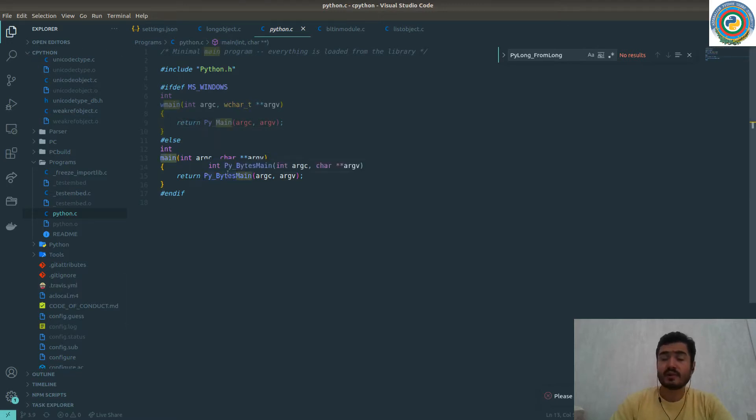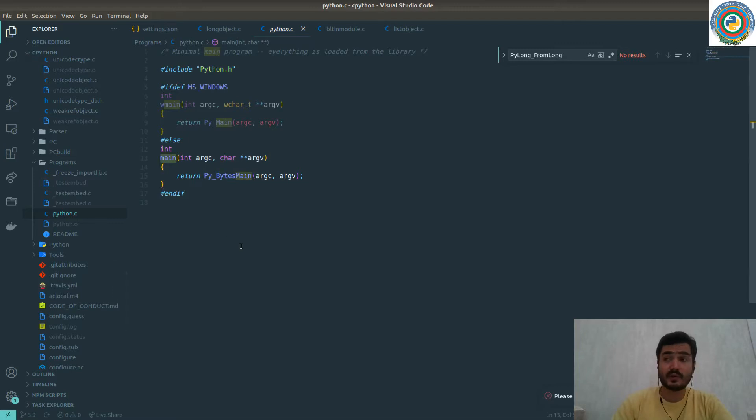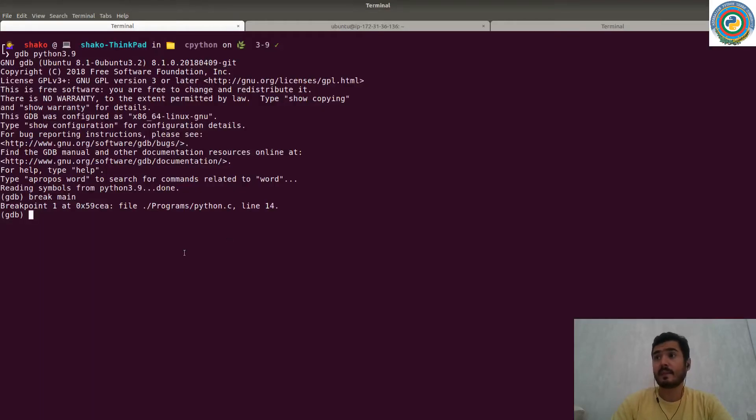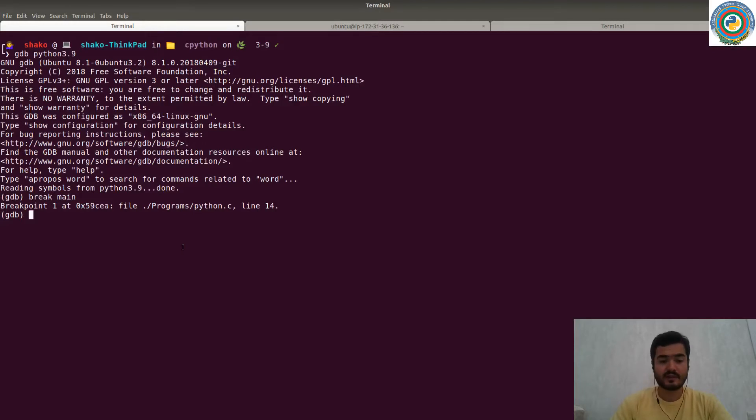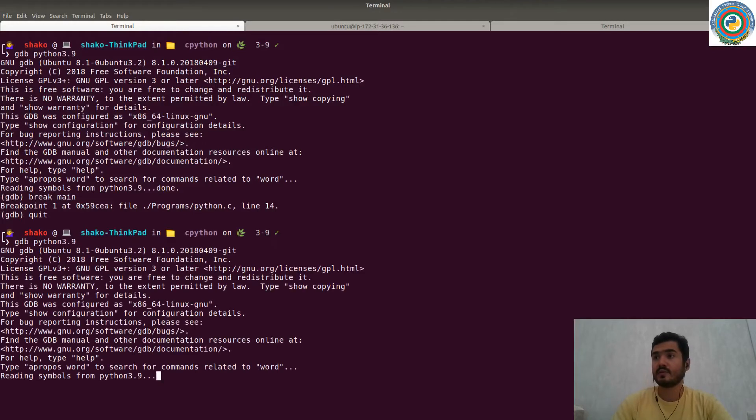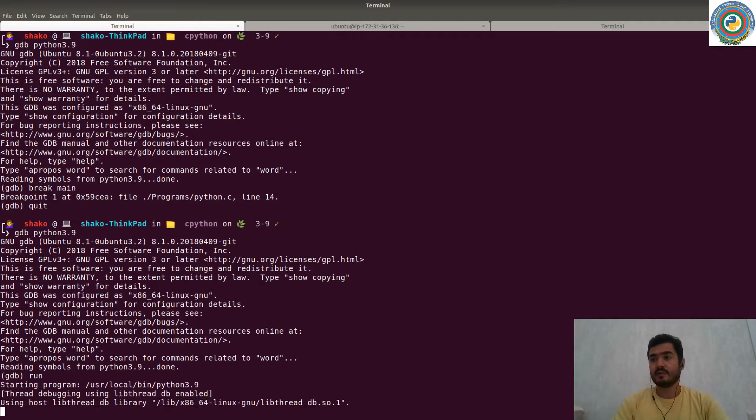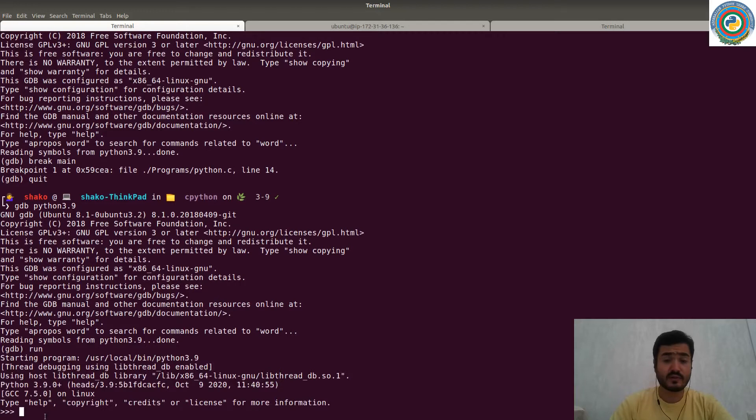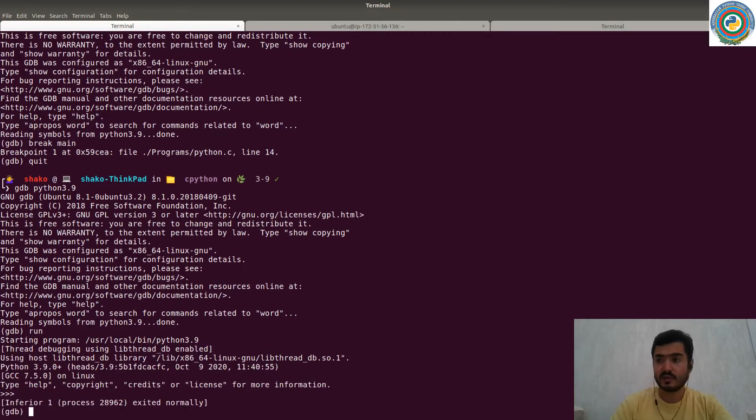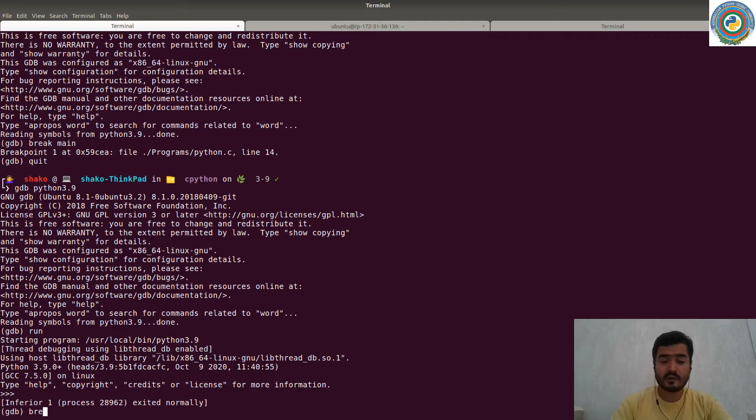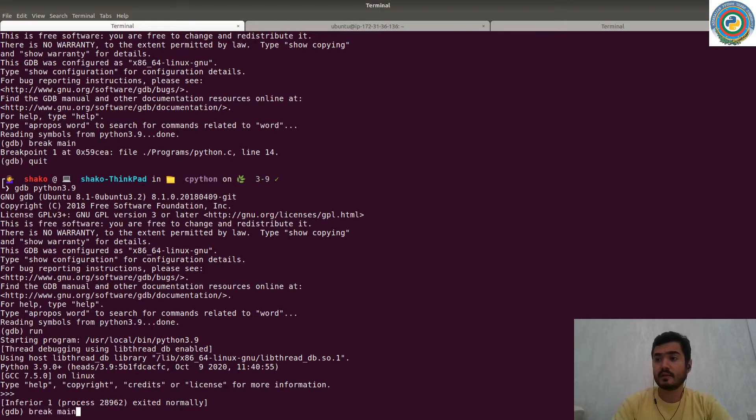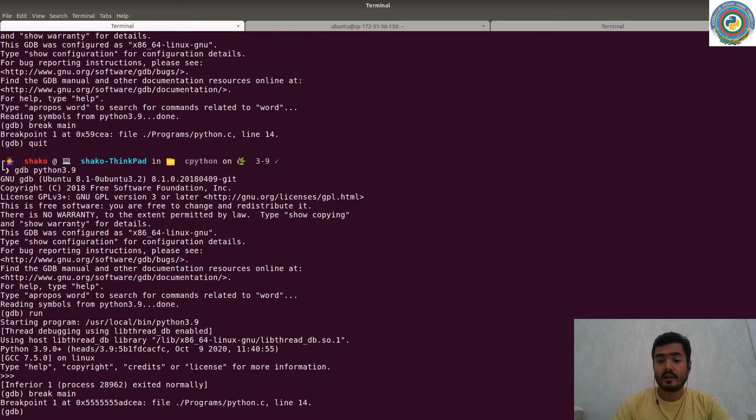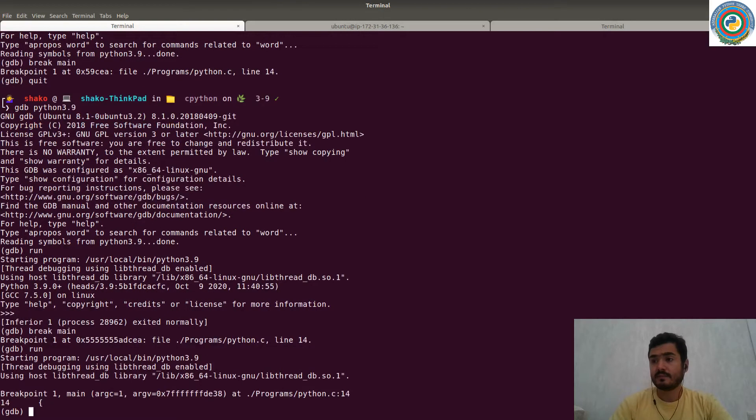Otherwise, it will initialize all the environment and prompt the interpreter. Let me just show it to you. If we run like this, it's going to come up with this prompt. But this is not the desired behavior. That's why we need to break at main and then run. That's it.